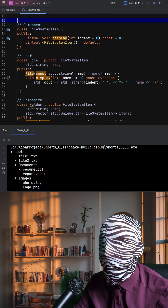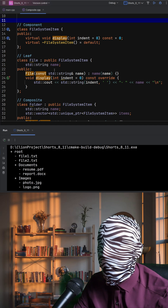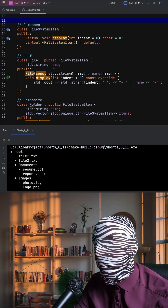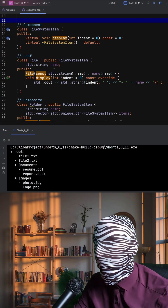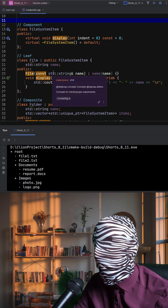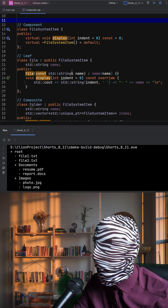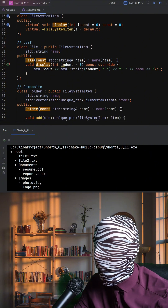The leaf class, File, represents simple items in the file system — just files — and implements display to show its name with indentation.